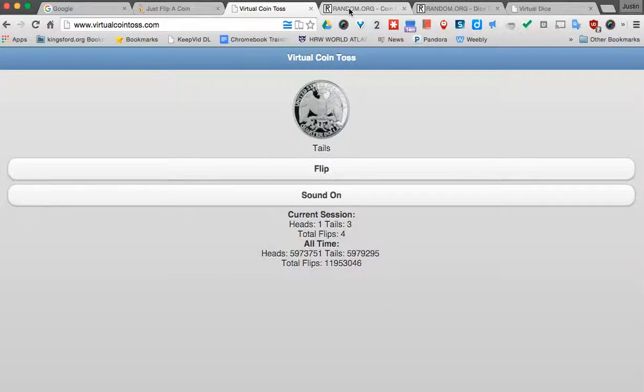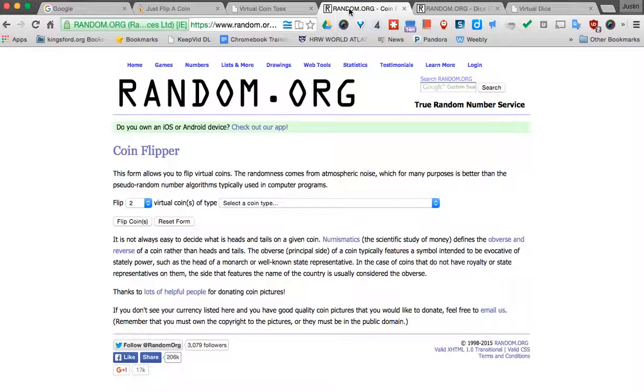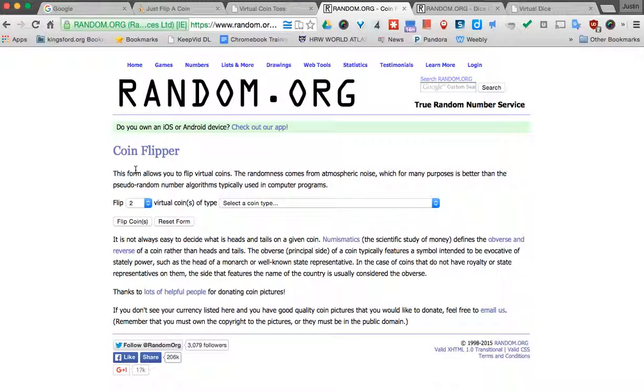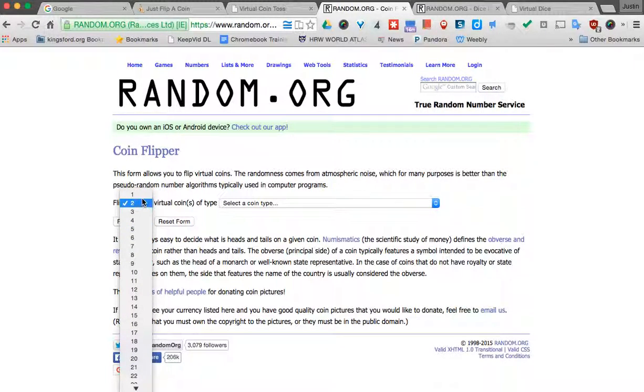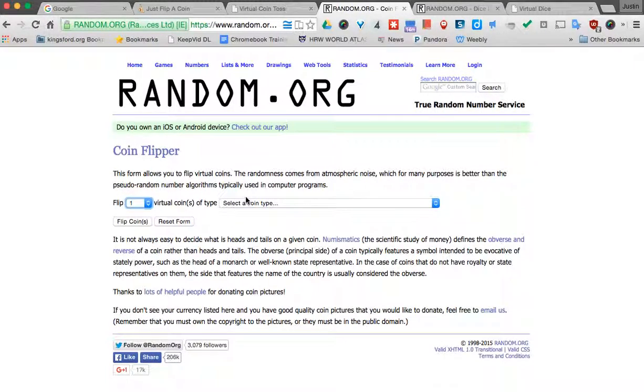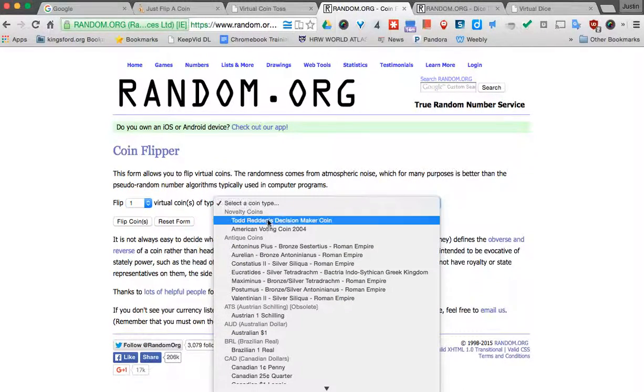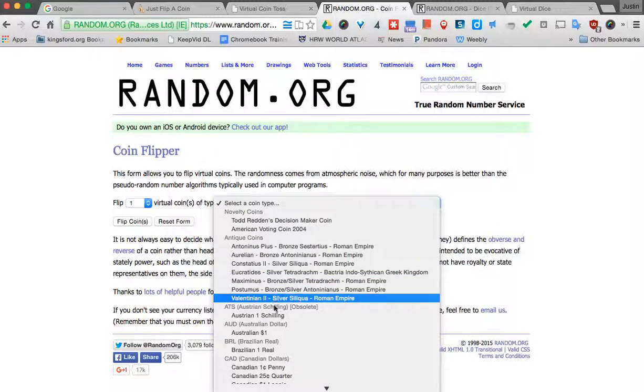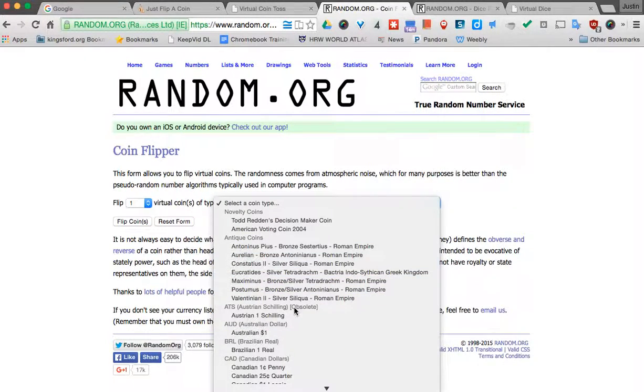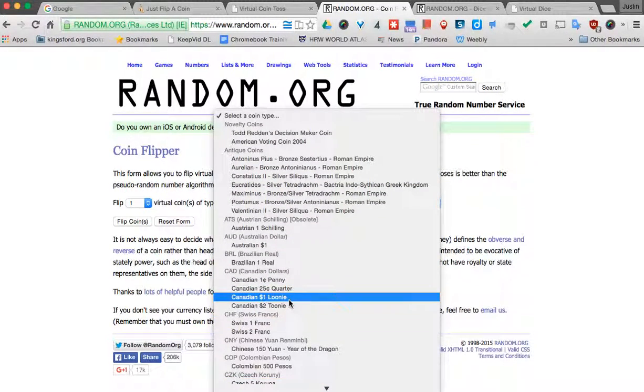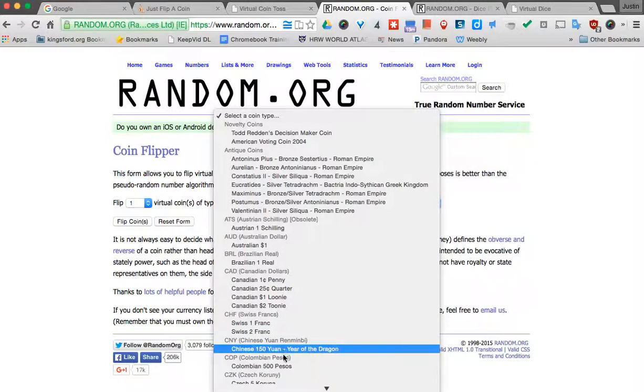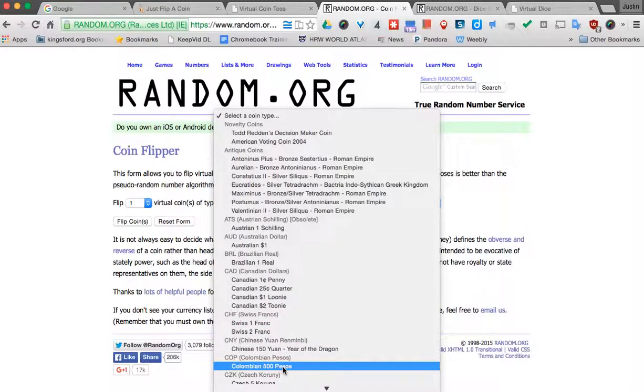Now if you want something a little different, random.org has a coin flipper, but the neat thing about this is you can pick how many coins you want to flip. But also, you can pick all kinds of different coins from within here. I find students really like this because they get to customize a little bit what they want to pick.